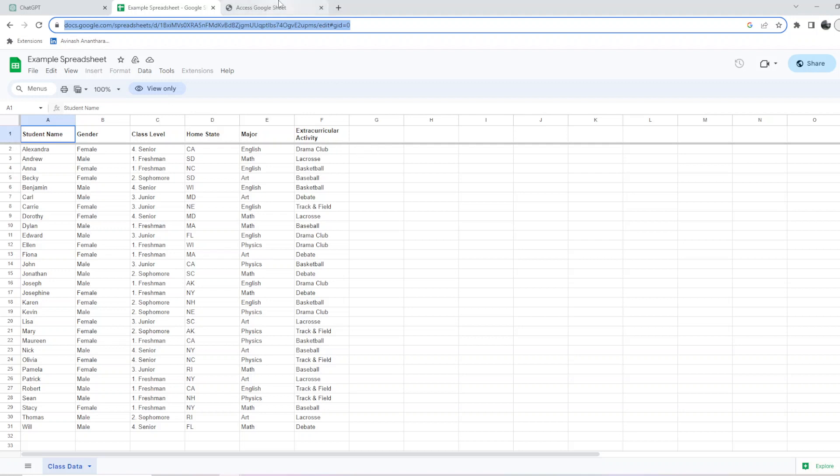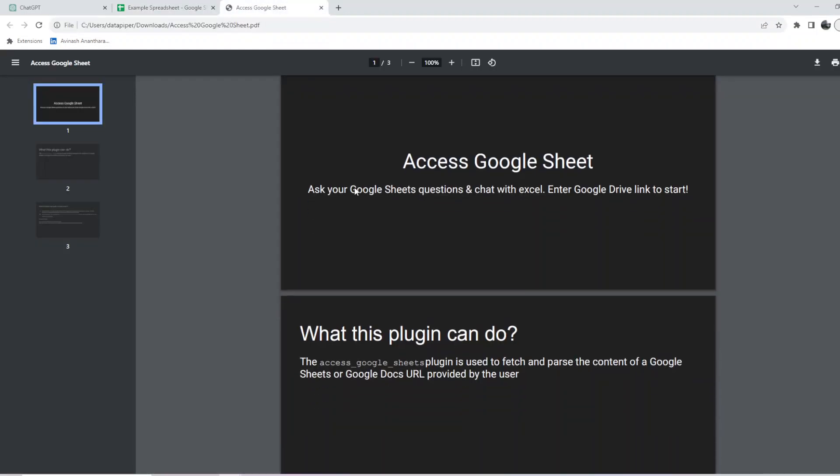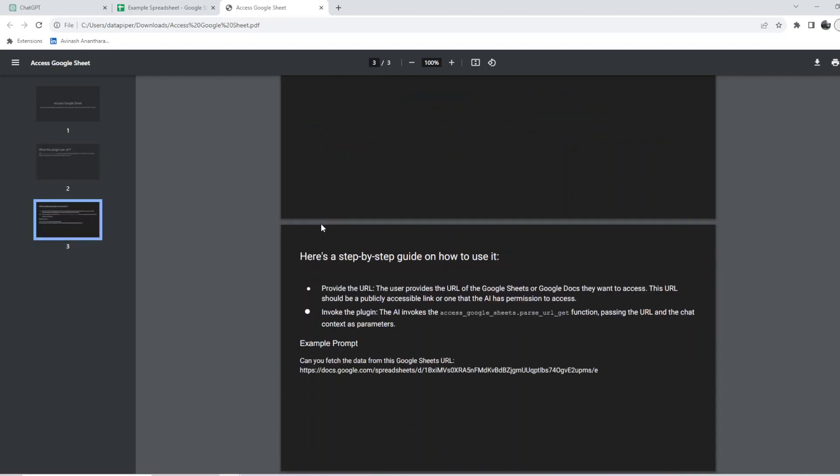This sheet has student name, gender, class level, home state, major, and extracurricular. This is just used for the demo. Access Google Sheets plugin is used to fetch and parse content from Google Sheets or Google Docs URL provided by the user.